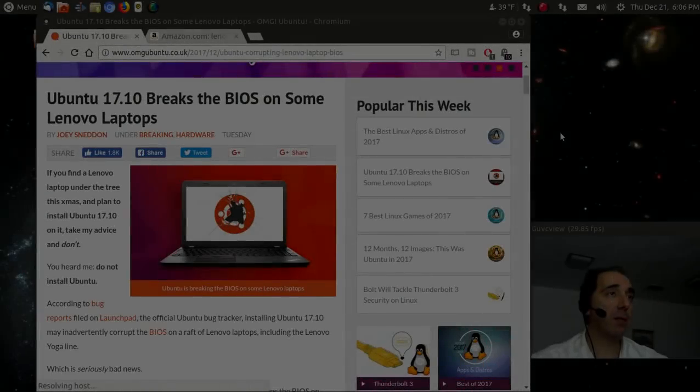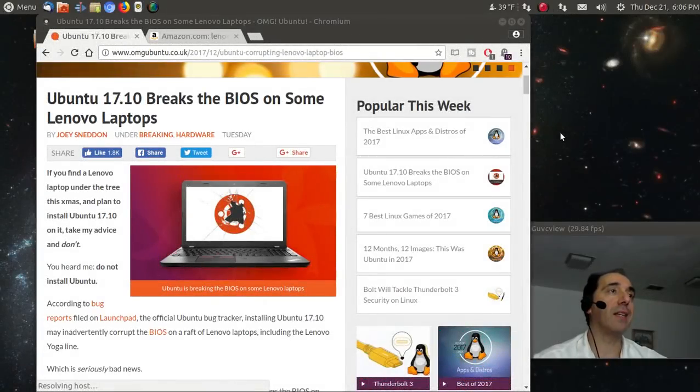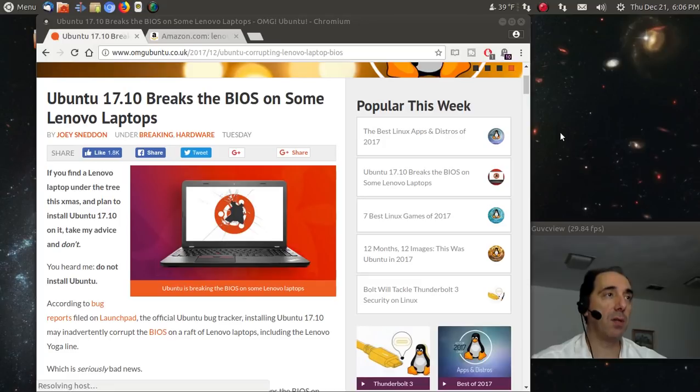Well, I have some breaking news. Ubuntu breaks Lenovo laptops.